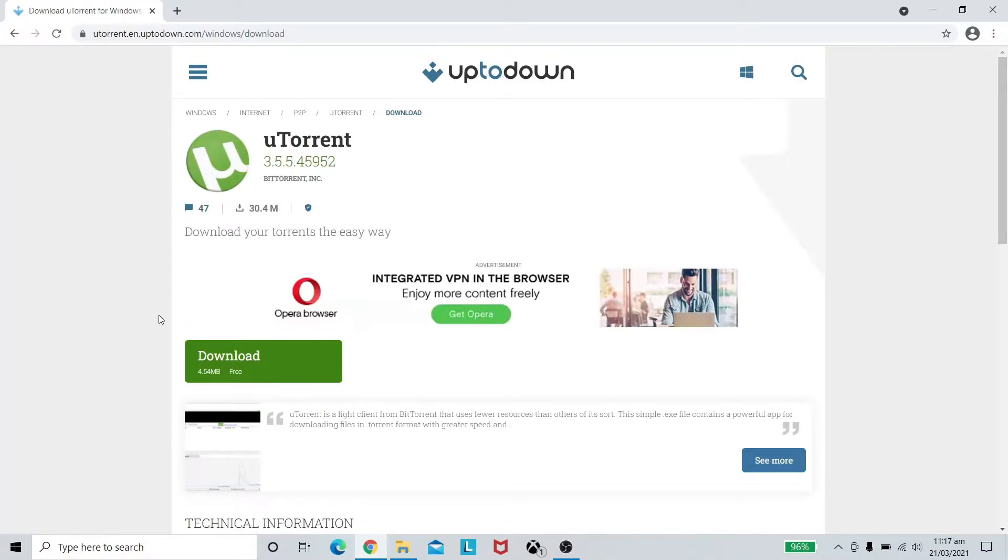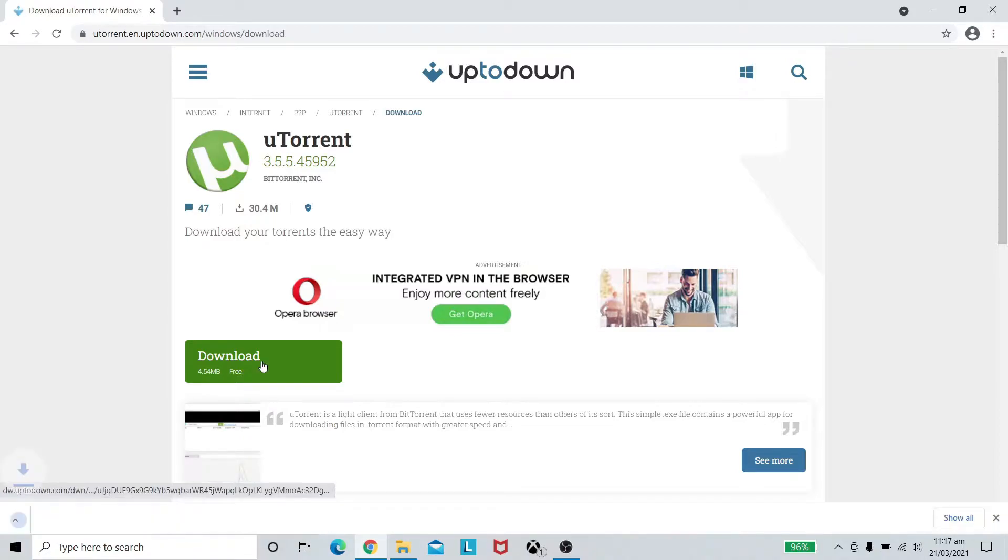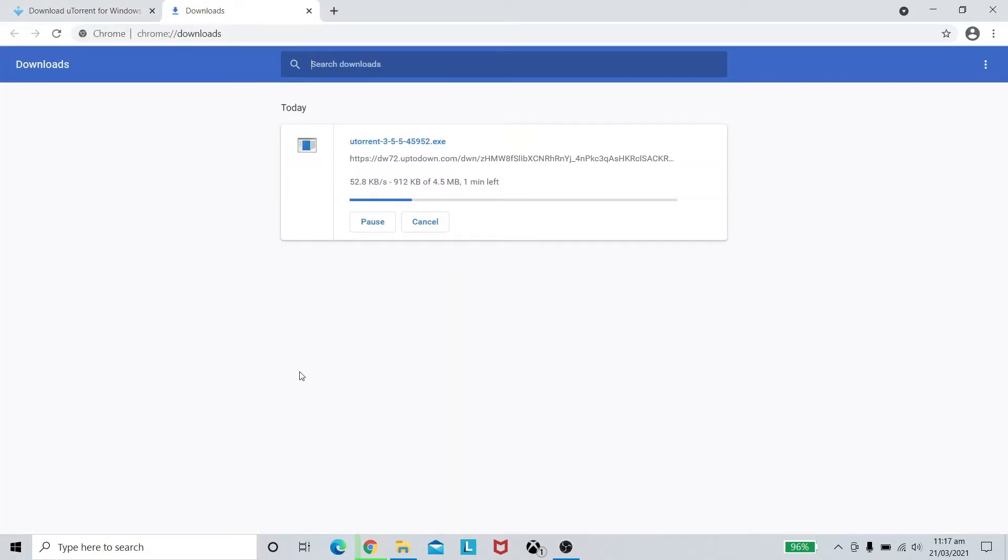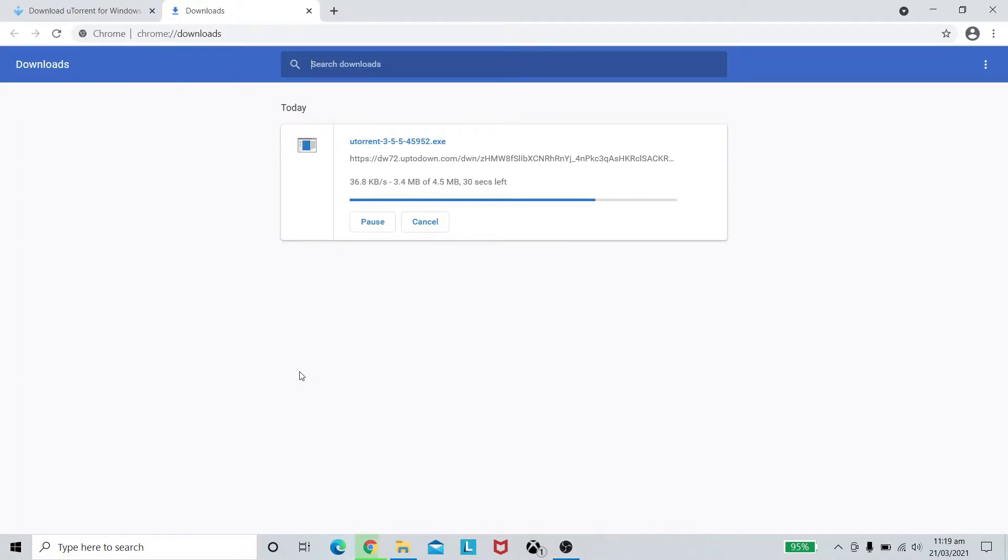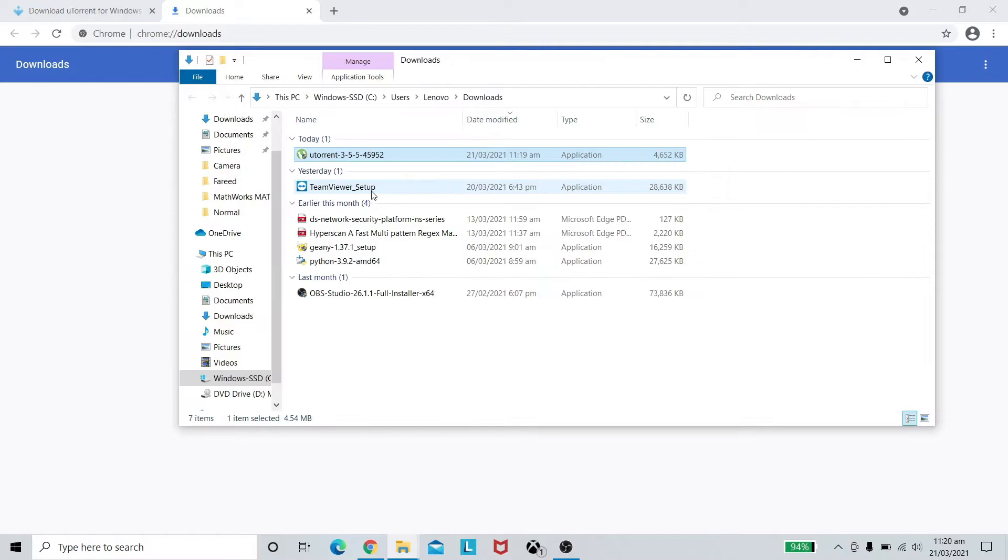Here we can see the download will start just in a moment. Press Ctrl and J simultaneously on your keyboard. I will fast forward the download process for you. Press show in folder now.